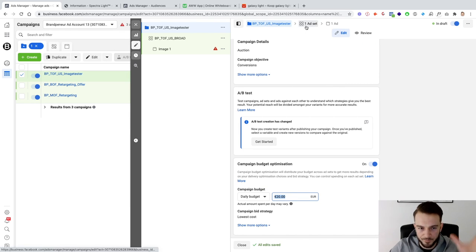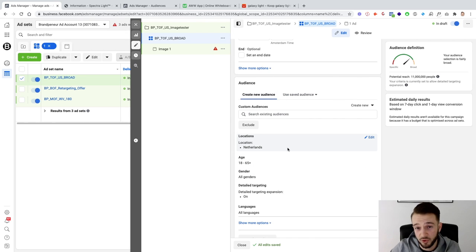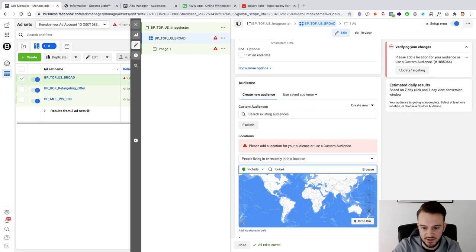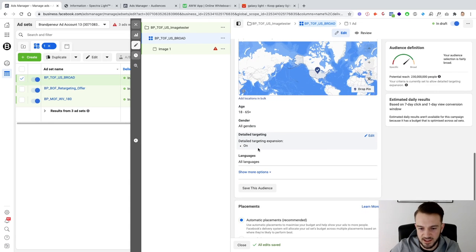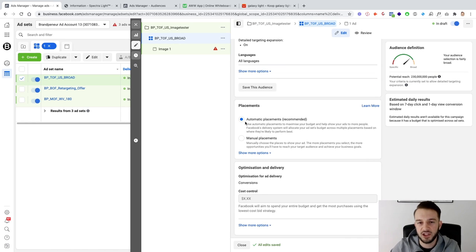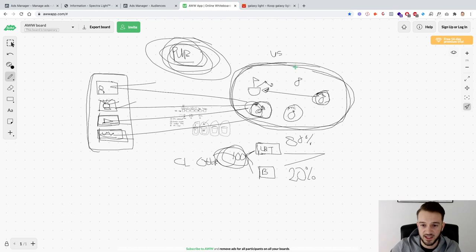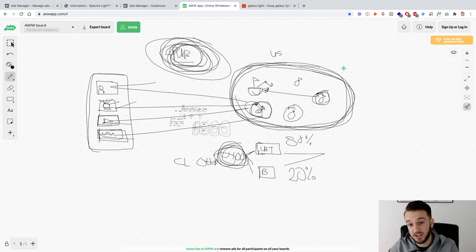I'll set the budget at $20 since this is a new ad account — doing more would cause issues requiring business verification. Let's pretend it's $100/day. Optimizing for purchase, dynamic creative off. For the broad ad set, we just target the United States, leave ages and genders as-is, and leave detailed targeting empty. We're giving Facebook free reign to find the right audience within that ocean.